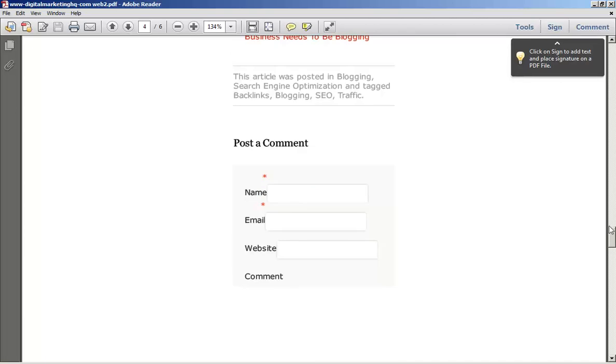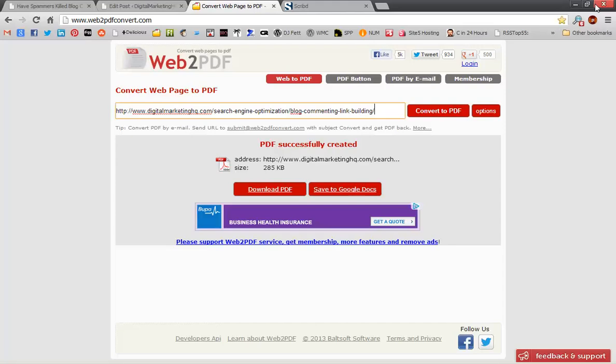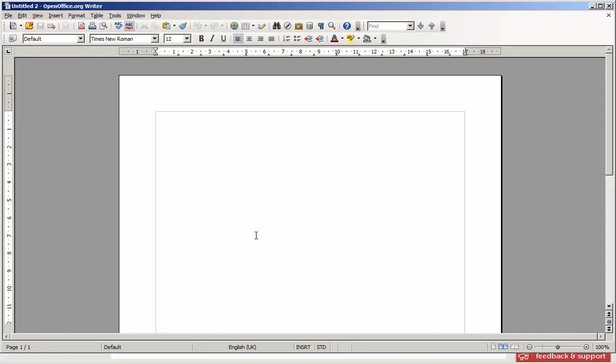So we're going to use a different method. It's slightly longer, but it is also free. What we're going to be using here is a program called OpenOffice Writer. And this is a competitor to Microsoft Word, except this is a free program. Just google OpenOffice.org, I'm sure you'll find it, and Writer is the program that you need.